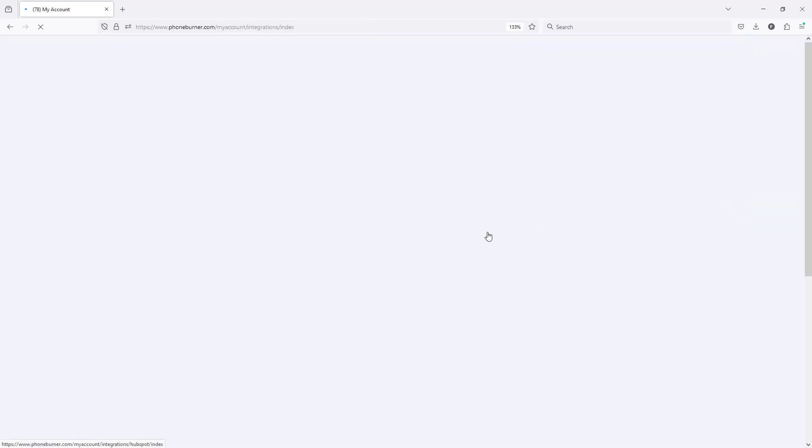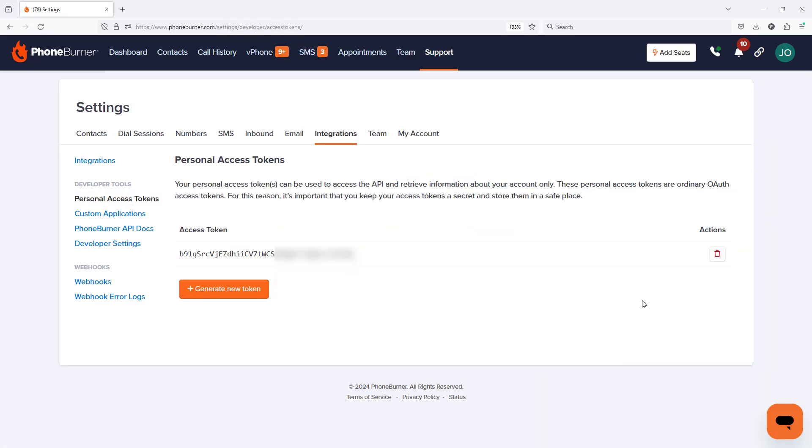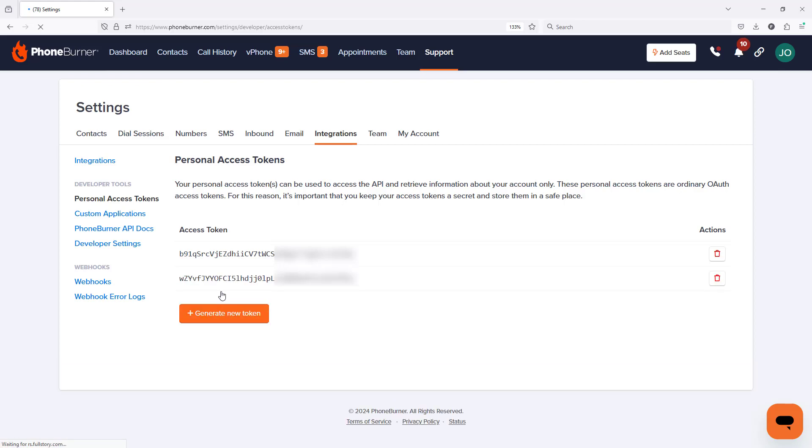From the Integration Settings page, on the left-hand side, click on Personal Access Tokens. To generate a new personal access token, just click on the Generate New Token button. The page will refresh and you'll see the new personal access token.